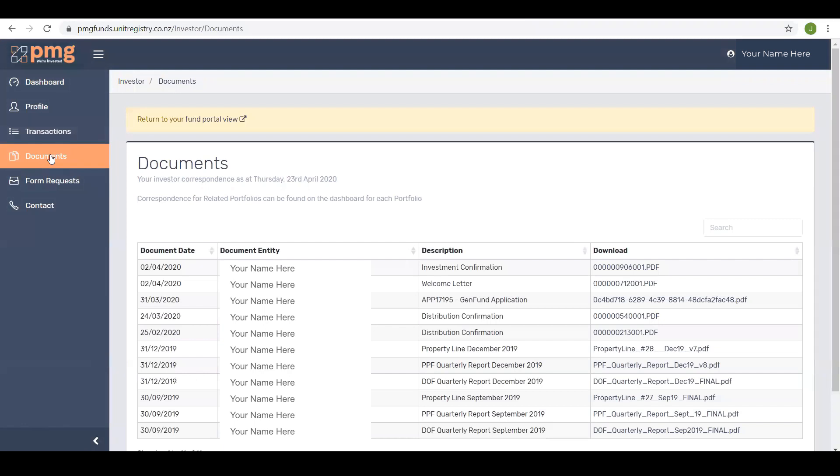Documents. Here you can find the documents we have sent to you including copies of application forms, distribution statements, change of details forms and other communications such as quarterly reports and property loan. These documents are accessed by clicking on the link.